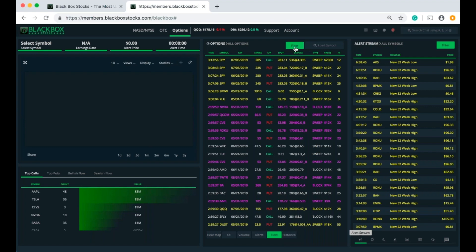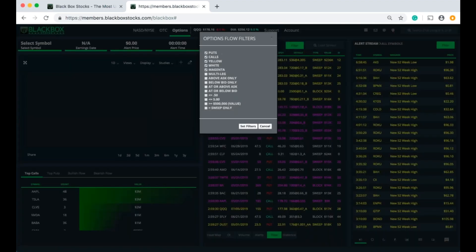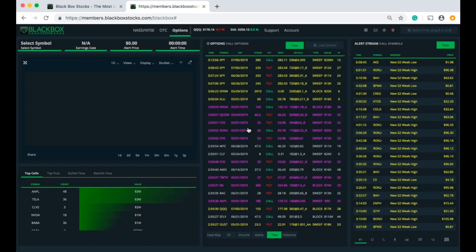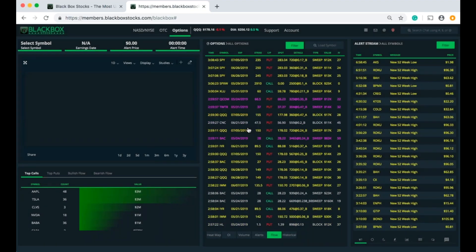We're going to start with the option side first. I'm going to click on the green filter button, which is going to pull up the menu for the options flow filters. We're going to look at these four new ones at the bottom. The first one is going to filter the options flow showing us contracts that are equal to 50 cents or less. I've checked the box, I'm going to hit Set Filters, and it's going to adjust the flow and populate it showing contracts equal to 50 cents or less.